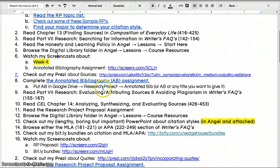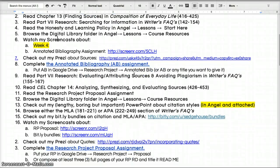There's a screencast about the annotated bibliography assignment. I also have a Prezi about sources that hopefully will tell you my expectations for what constitutes a good source. There are basically four qualities that a source needs to meet in order to be considered worthy of appearing in your research project. This Prezi, as well as some other reading in the textbooks, will fill you in on how to be very picky about your sources.